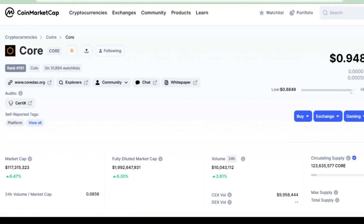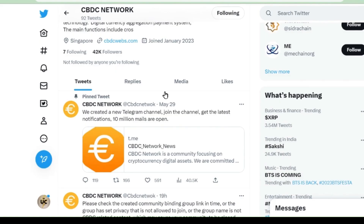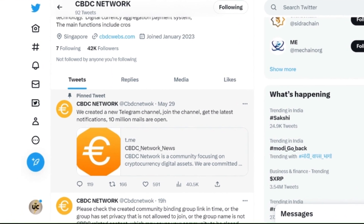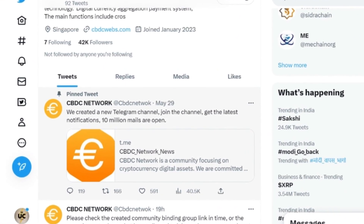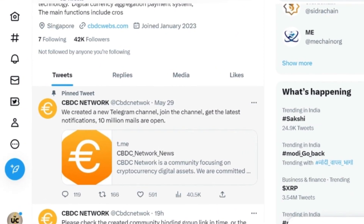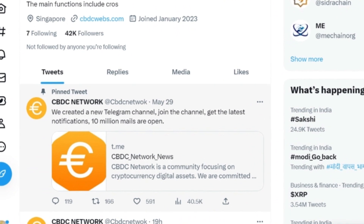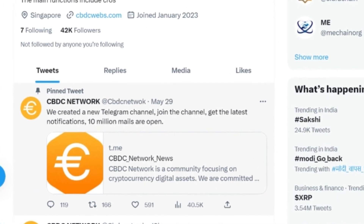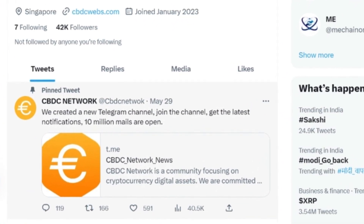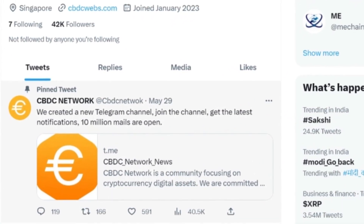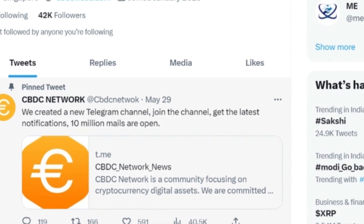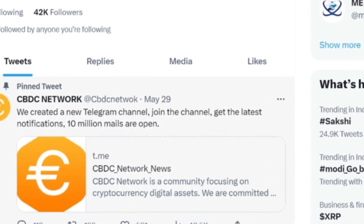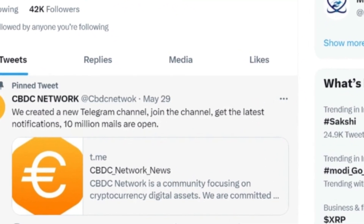Now let's go to the CBDC. In CBDC, we are waiting for the announcement — today is the 31st and they are going to tell us the details about KYC, how to do the KYC. Still no tweet has come. We are waiting for that tweet. As soon as that tweet comes, I will come back again with KYC details.